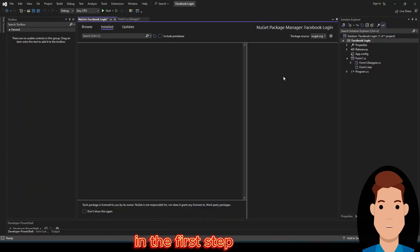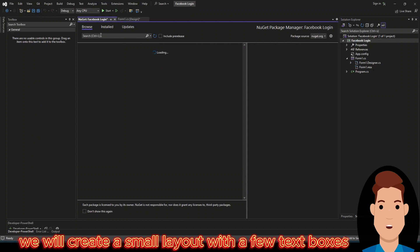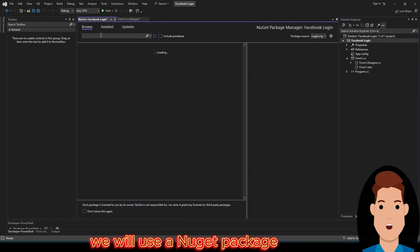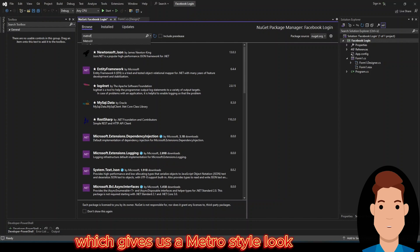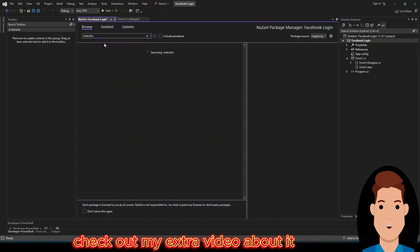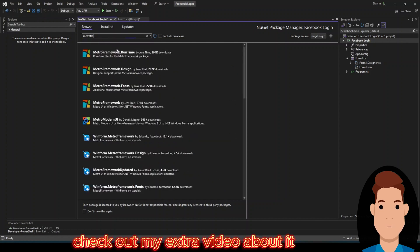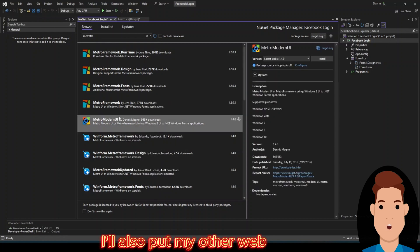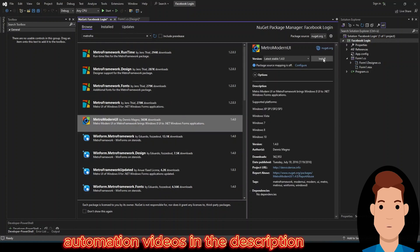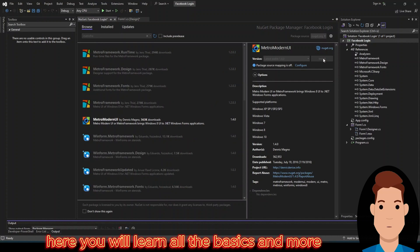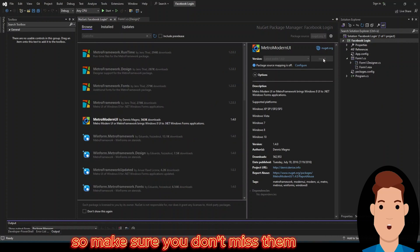In the first step we will create a small layout with a few text boxes and a login button. For a better look we will use a NuGet package which gives us a metro style look. If you are interested, check out my extra video about it — I'll link it in the description. I'll also put my other web automation videos in the description, where you will learn all the basics and more. So make sure you don't miss them.